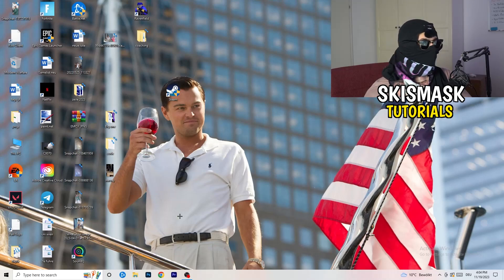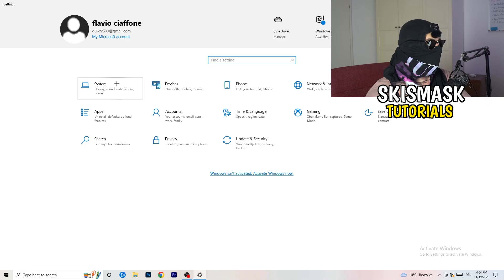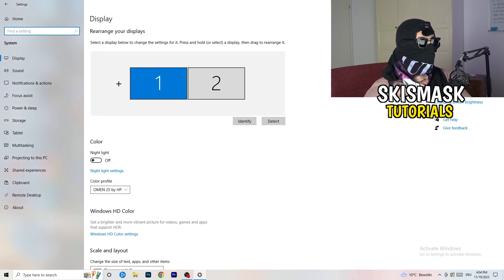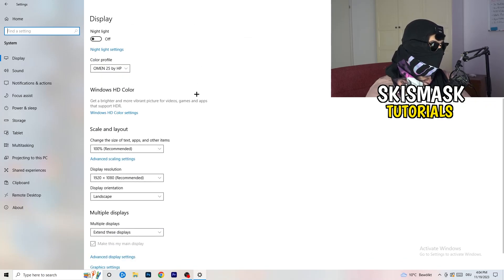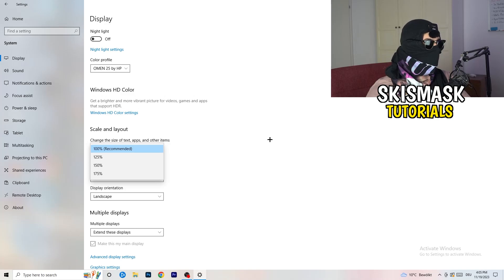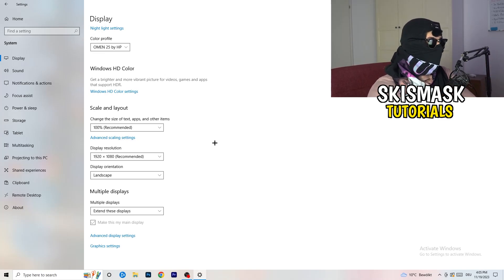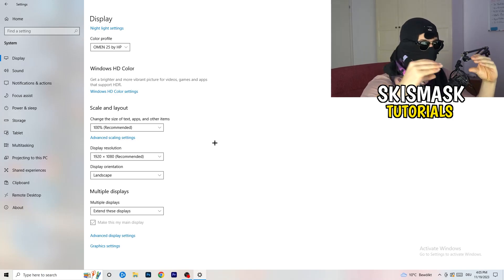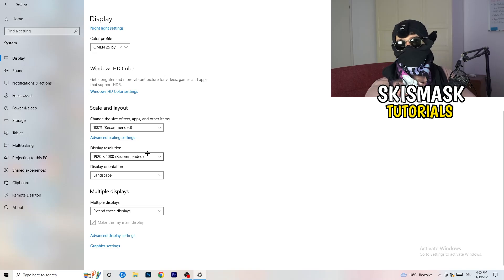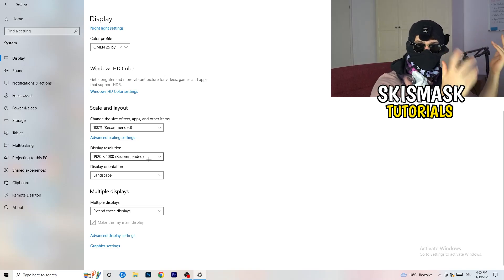Open Settings again, go to System. Identify which is your main monitor — the one you play games on. Scroll down to Scale and Layout. Change the size of text, apps, and other items to 100% as recommended. The display resolution is really important: it should match your in-game resolution. So if you're playing at 1920x1080 in-game, set your monitor resolution to match, or set your in-game resolution to match your monitor.